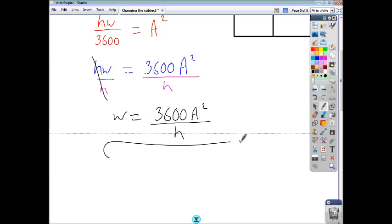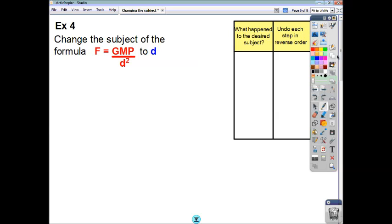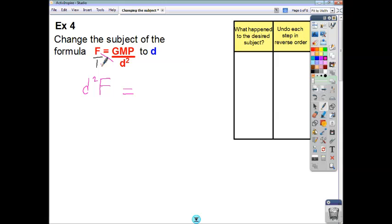And that is your formula rearranged with w as its subject. Now, sometimes your desired subject is going to appear as part of the denominator. So all we'll do is address that straight away — think of f as f over 1, and think of this as a fraction equal to a fraction. So we're going to do cross-multiplication, and say that d squared times f equals gmp times 1, which is just gmp.